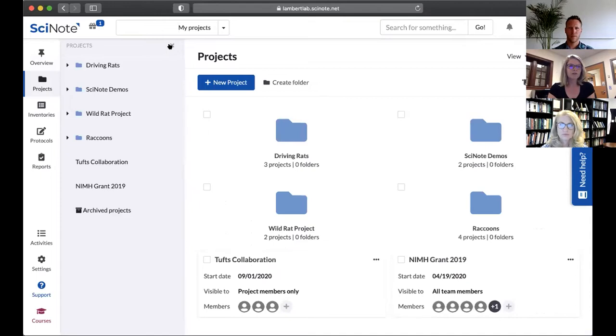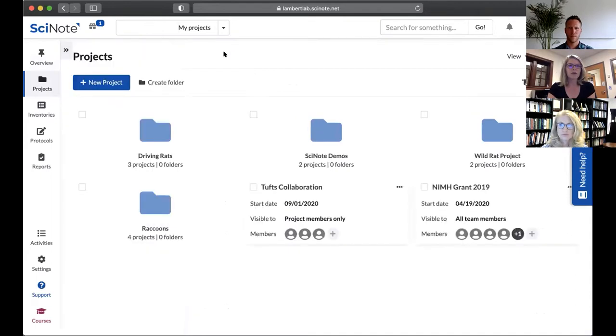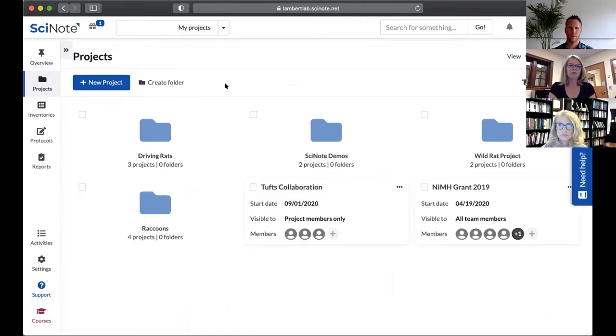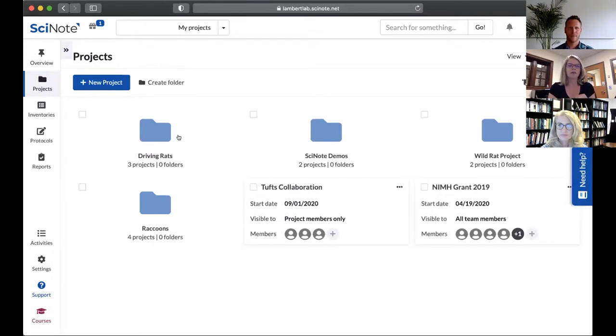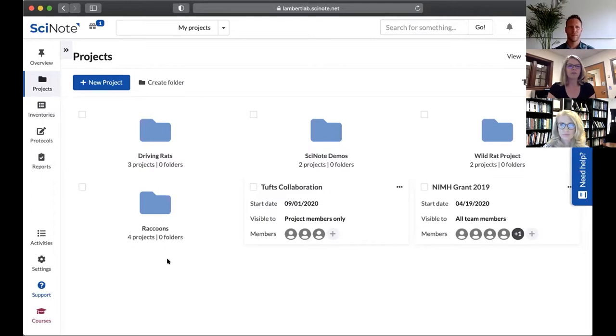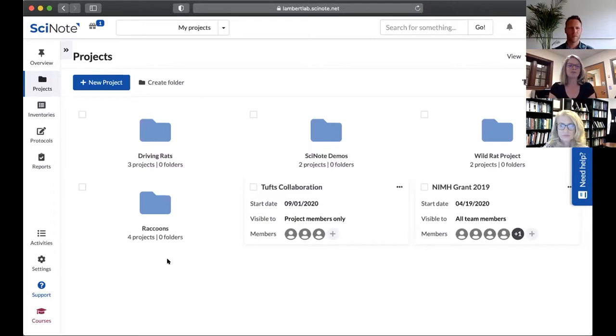Here you can see where we've organized our projects. One of my favorite updates is this incorporation of folder organization. You heard Kelly mention our driving rats, and we've had multiple cohorts of these animals now, so I've separated and distinguished a folder for each of those cohorts. We also work with animals that are not traditionally utilized in neuroscience research, one of those being the raccoons.